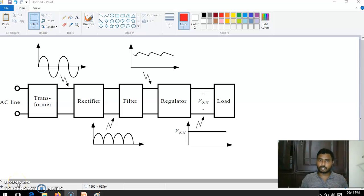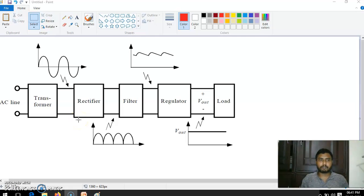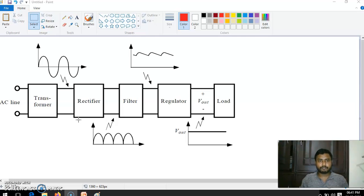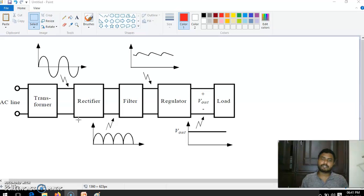Till now we have seen up to rectifier for regulated DC supply — what is a transformer and its function, then what is a rectifier, how it is working and its importance. Next we have to see the filter. Filter is the second-to-last section of a regulated DC supply and the last section is the regulator. In this video we are going to see detail about filter.